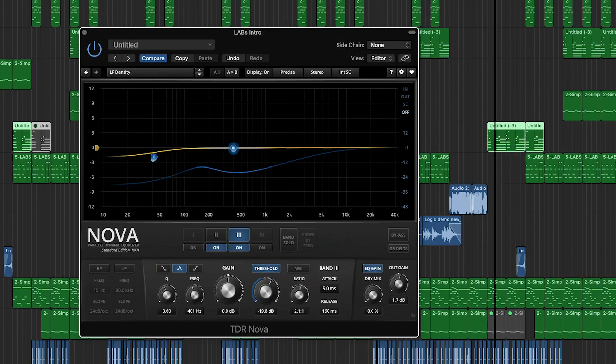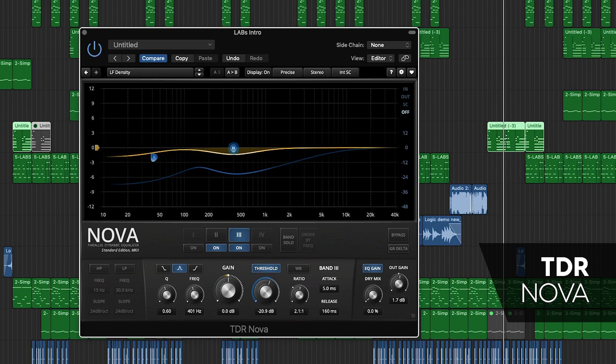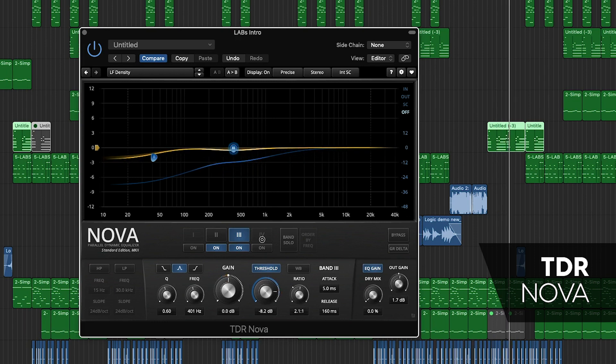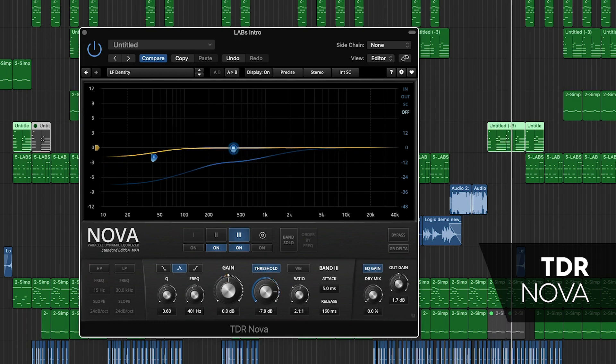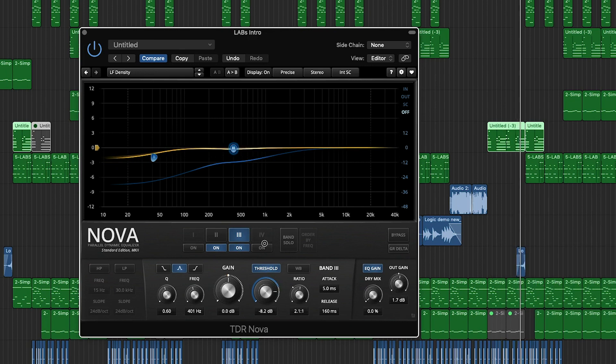TDR Nova is a parallel dynamic equalizer that actually covers a number of tasks, whether it's vocal sibilance, lack of drum bus weight, or overall master bus clarity.